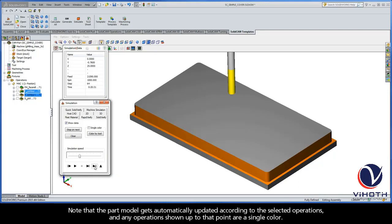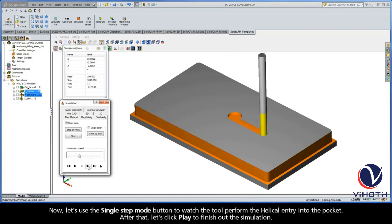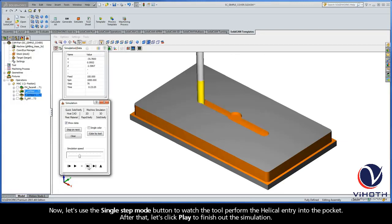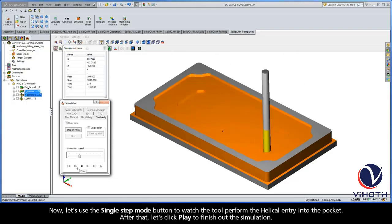Now let's use the Single Step Mode button to watch the tool perform the helical entry into the pocket. After that, let's click Play to finish out the simulation.